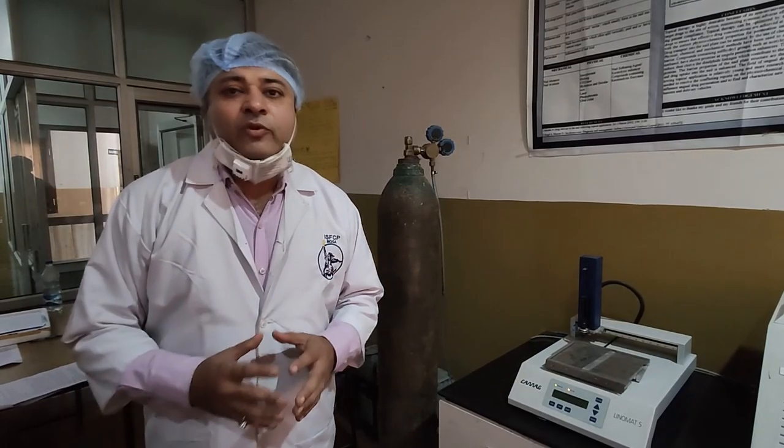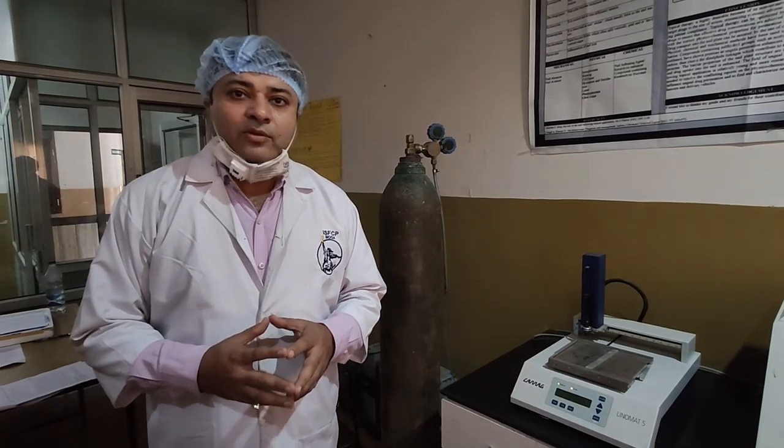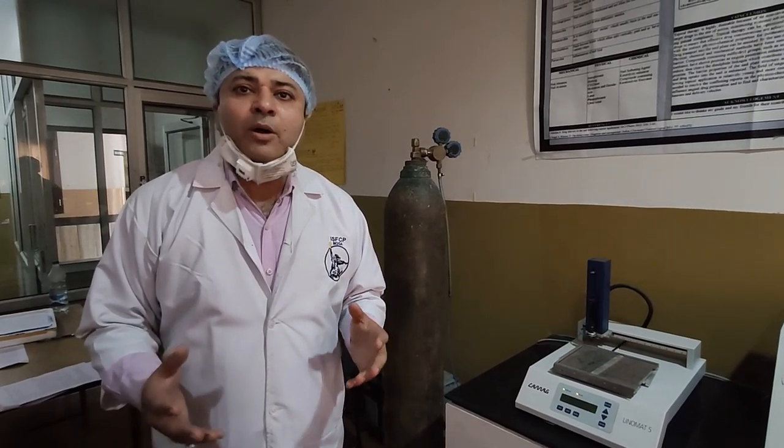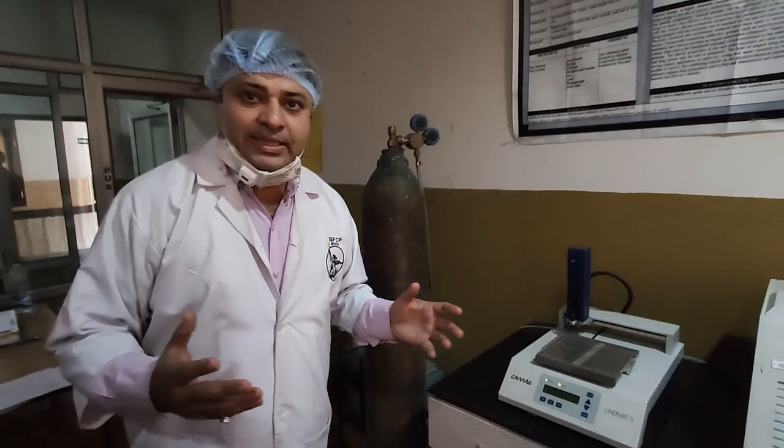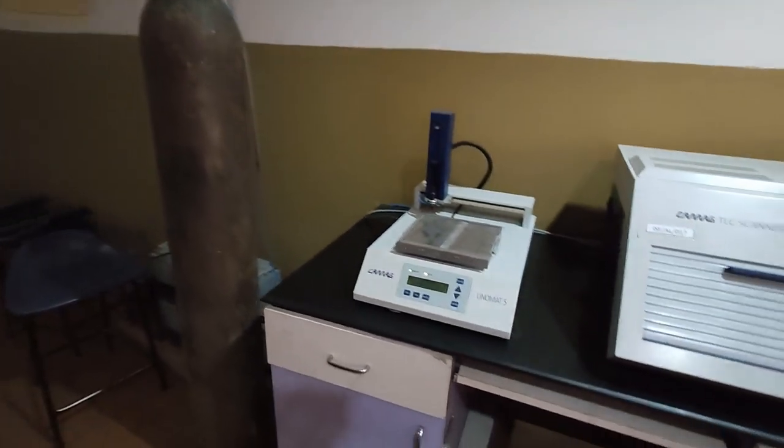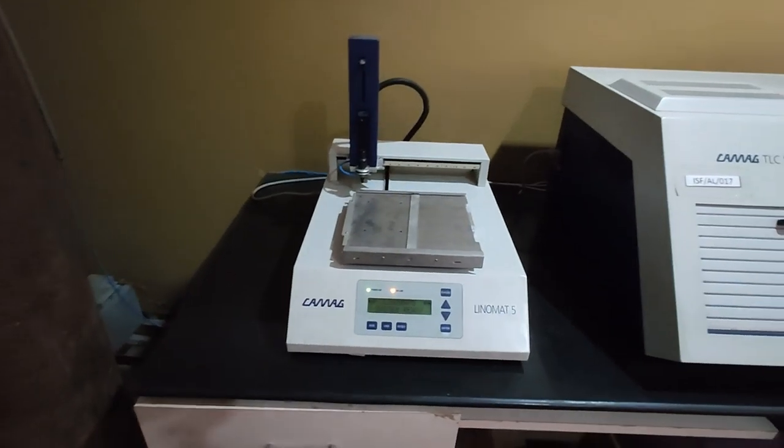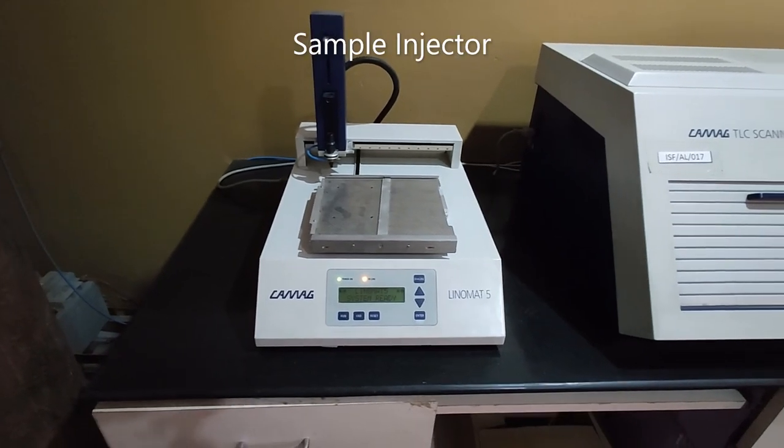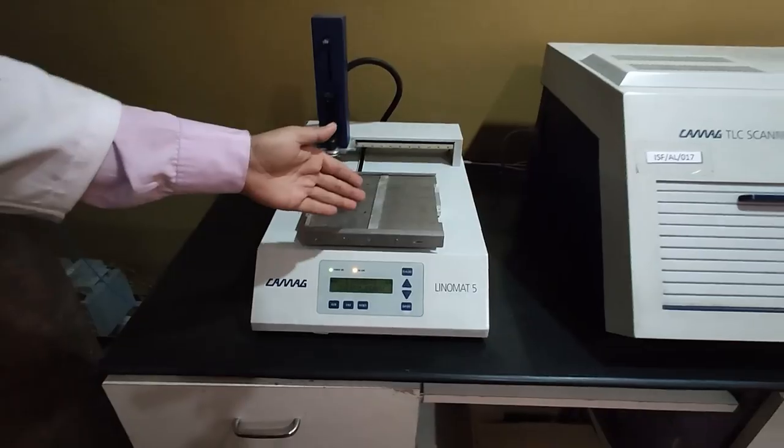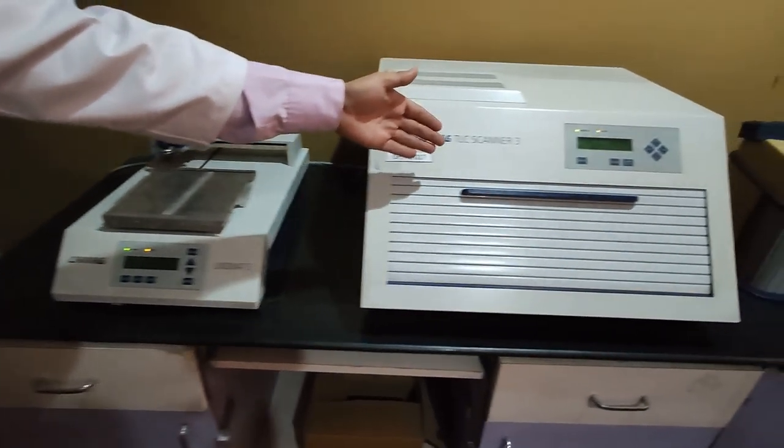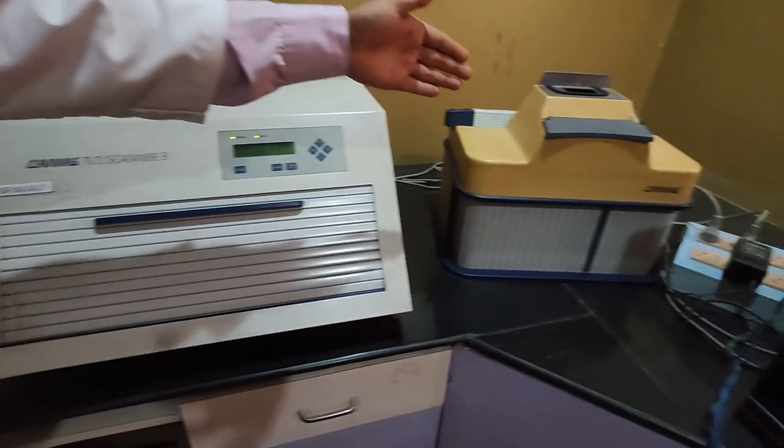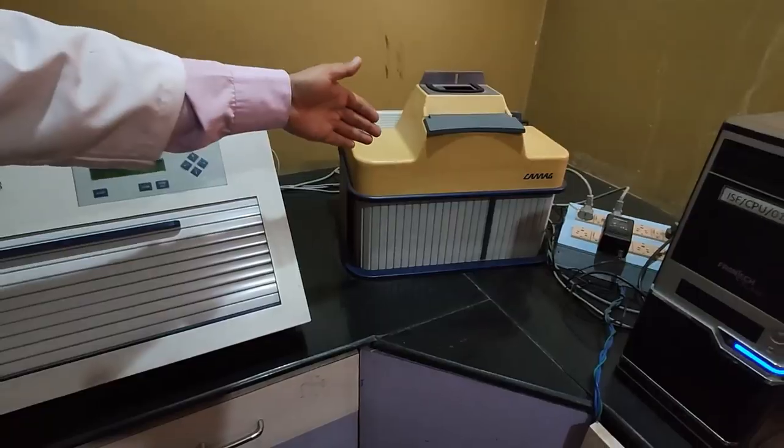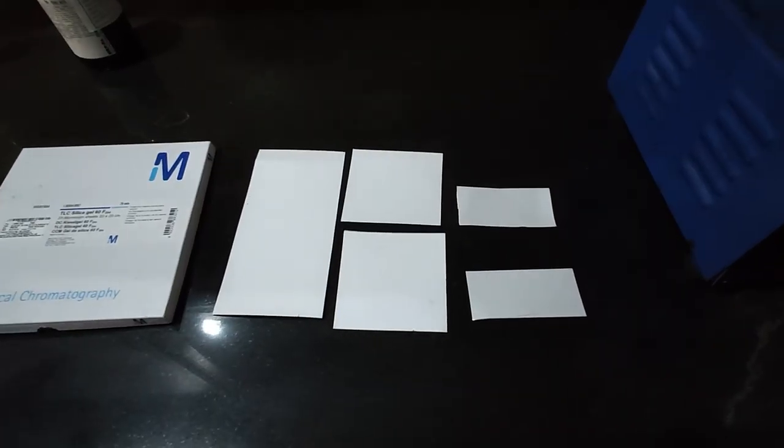Before we start the training session, first of all, we should know about the instrument. Basically, this instrument has three parts. The first part is sample injector, another part is TLC scanner, and the third part is visualizer.